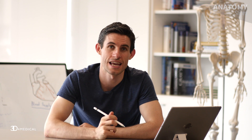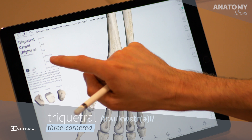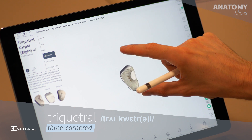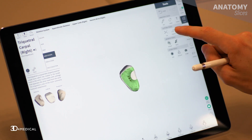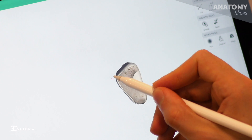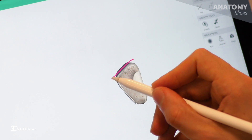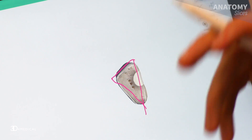The next bone we're going to take a look at is the triquetrum. This bone's name is Latin in origin, it means three corners — tri meaning three, quetrum meaning corner. So again if we take a look at this in the model and isolate it, we can see that three-corner-like appearance. So this bone again, its name makes sense.